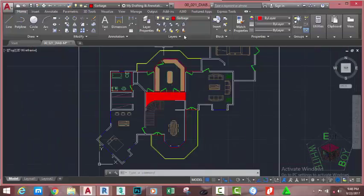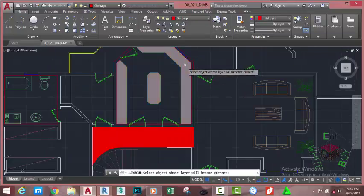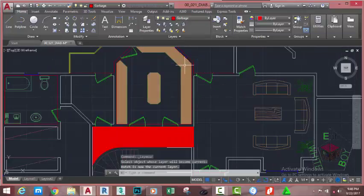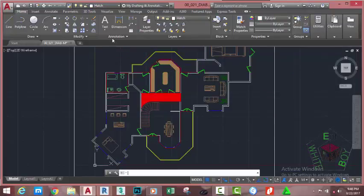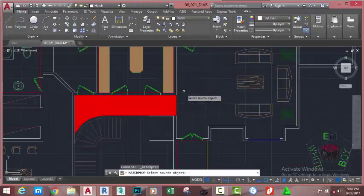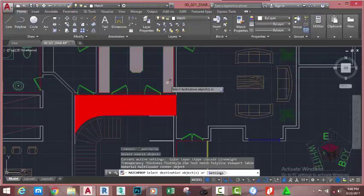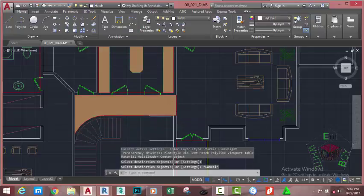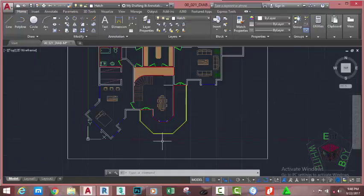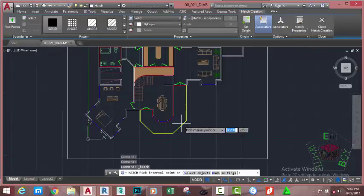Go to the Home tab, Layer panel, and select the Make Current button. Zoom into this area and click on this hatch. Now the hatch layer is the current layer. Go to the Quick Access Toolbar, select Match Properties. At the Select Source Object prompt, select this hatch. At the Select Destination Object prompt, select this other solid and press Escape.